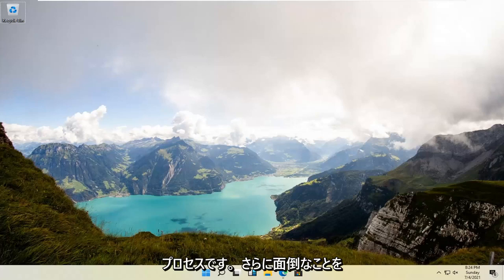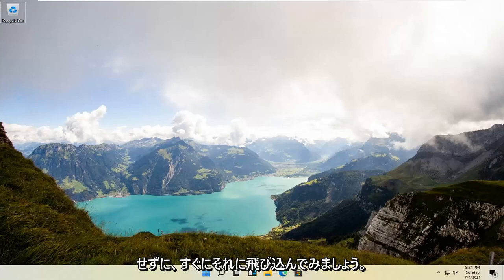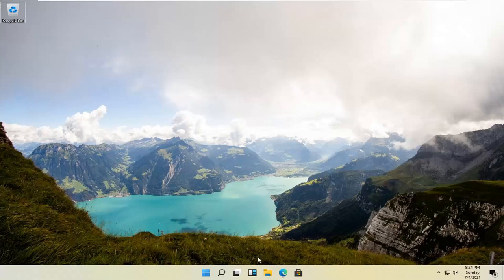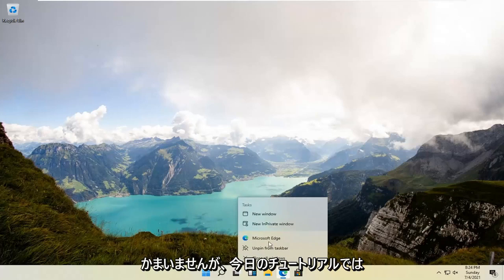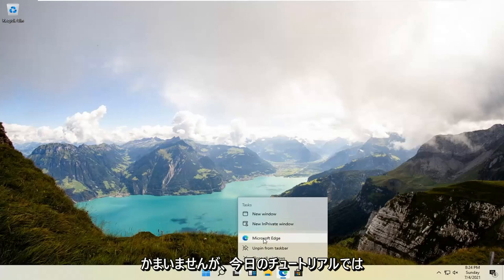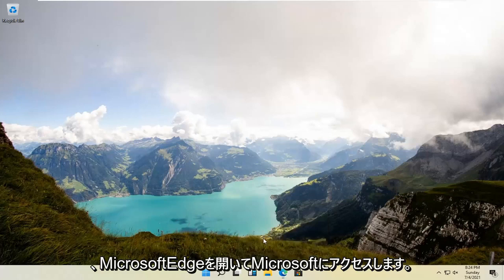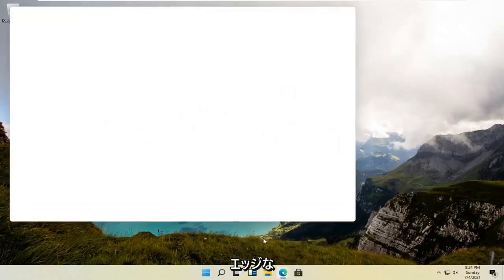It should be a pretty straightforward process, guys. Without further ado, let's go ahead and jump right into it. All you have to do is open up a web browser of choice. It doesn't matter which one, but for today's tutorial, I'm going to open up Microsoft Edge.